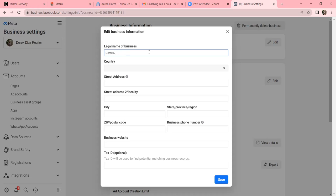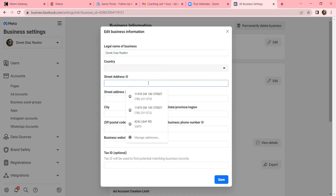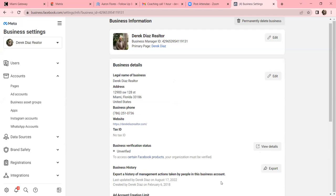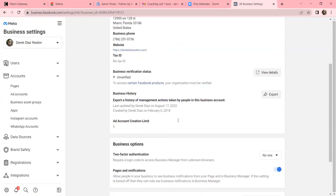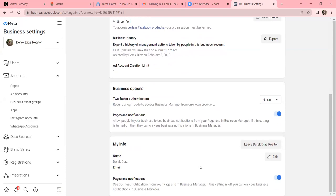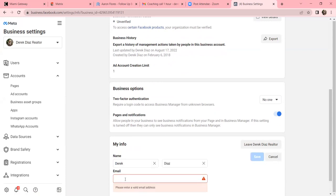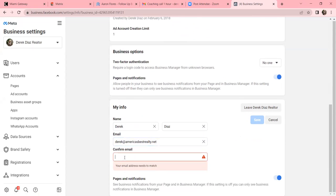Put in all your legitimate information here - no one sees this except you and Facebook. Fill in everything; the only thing you don't need is the Tax ID. Scroll down - we don't need to verify the business since that's for physical products. But at the bottom, 'My Info' with your email is super important. This is another reason why ad accounts get disabled - the email was never verified. The most important thing on every platform is knowing which email is on file.